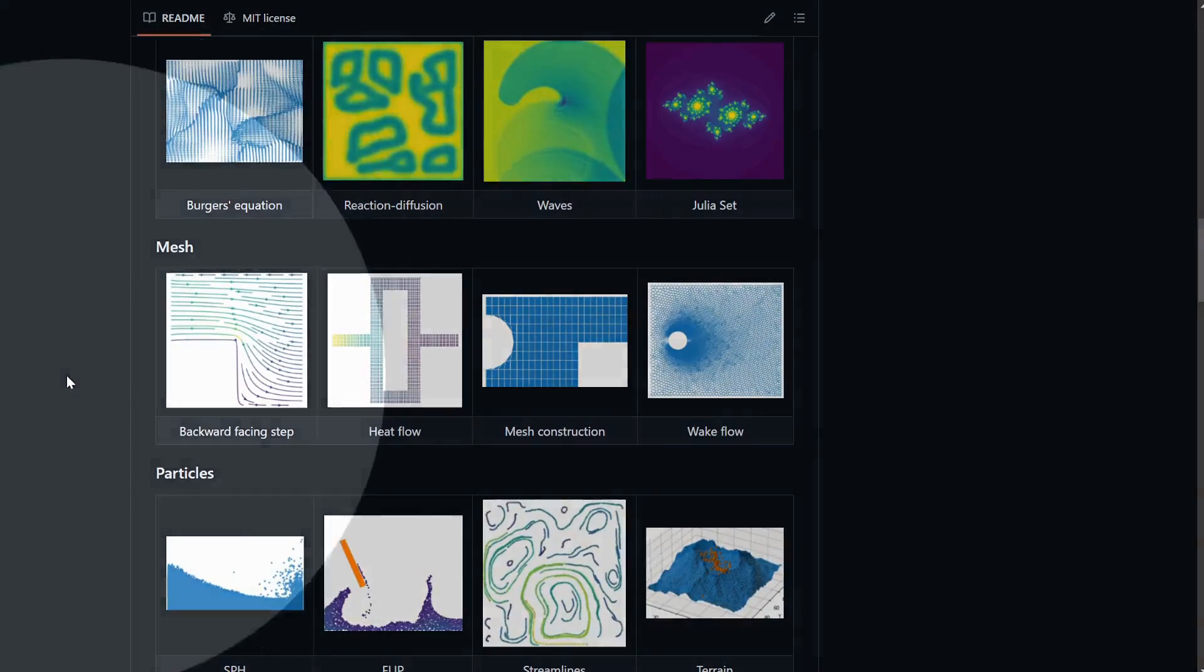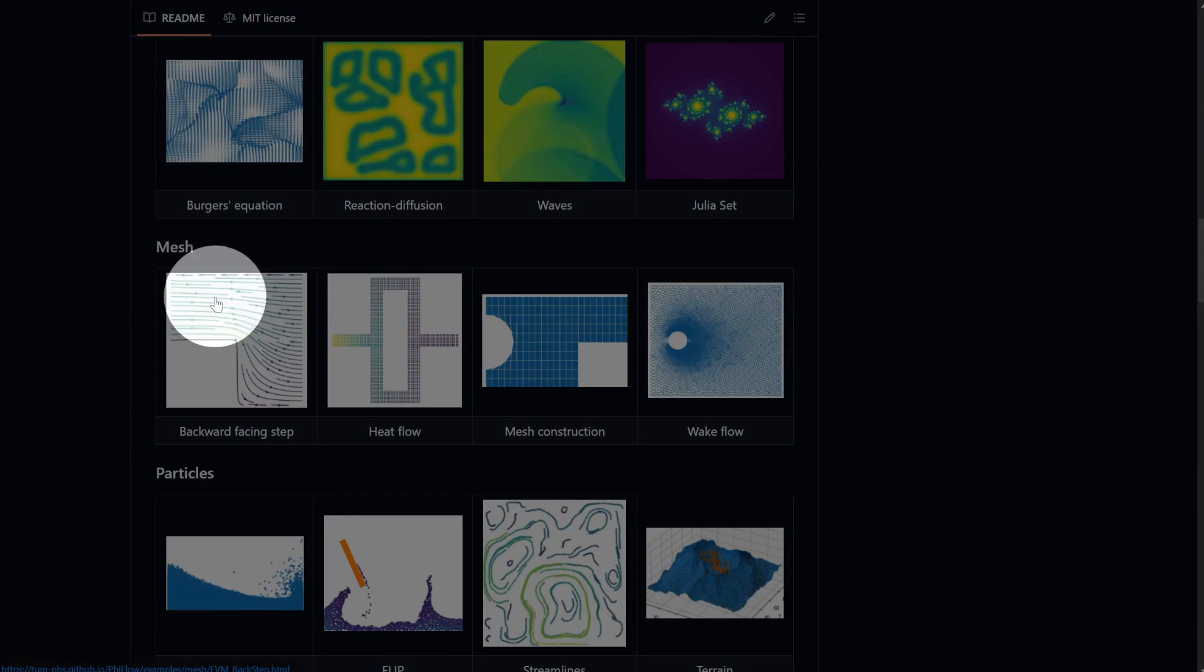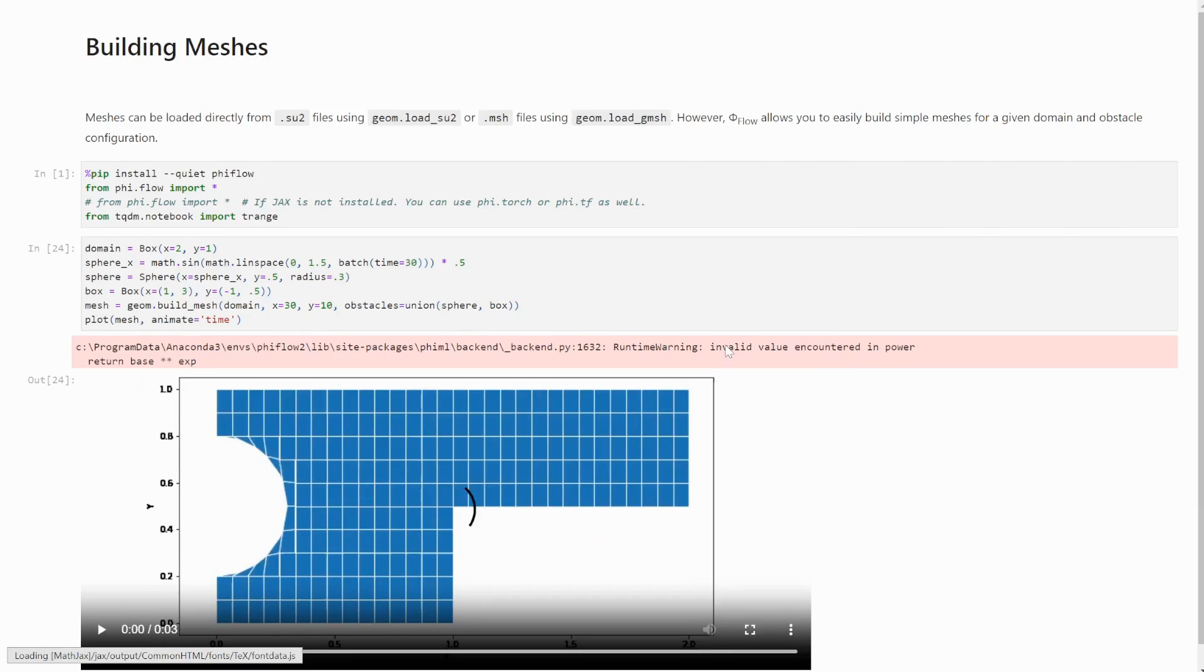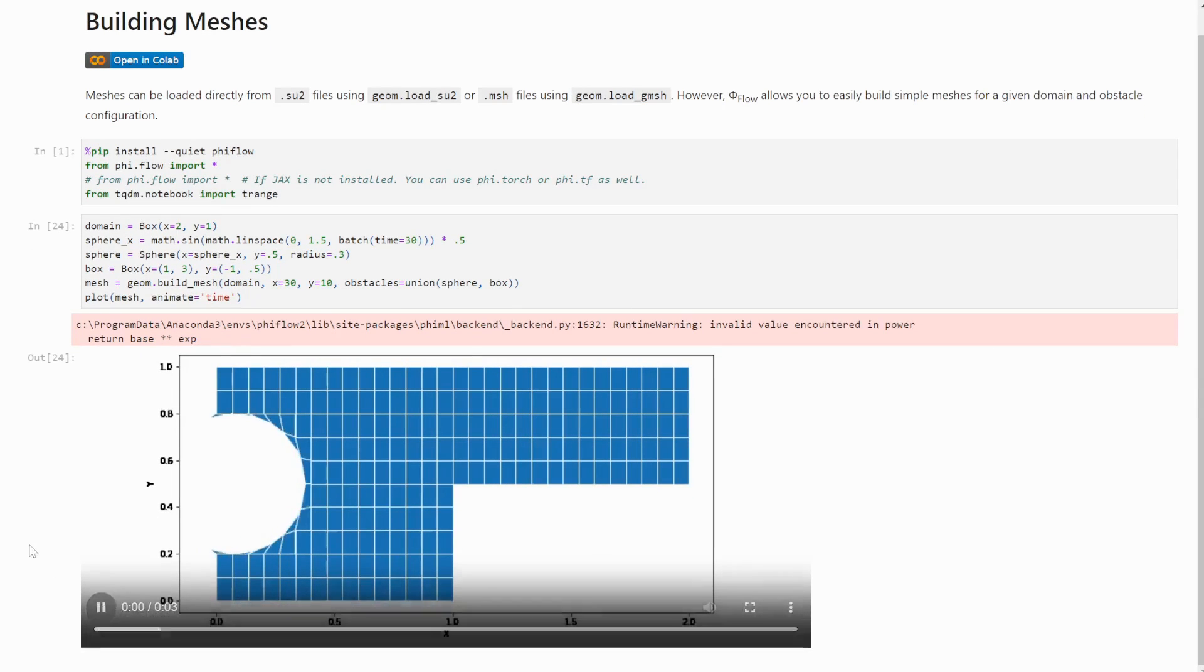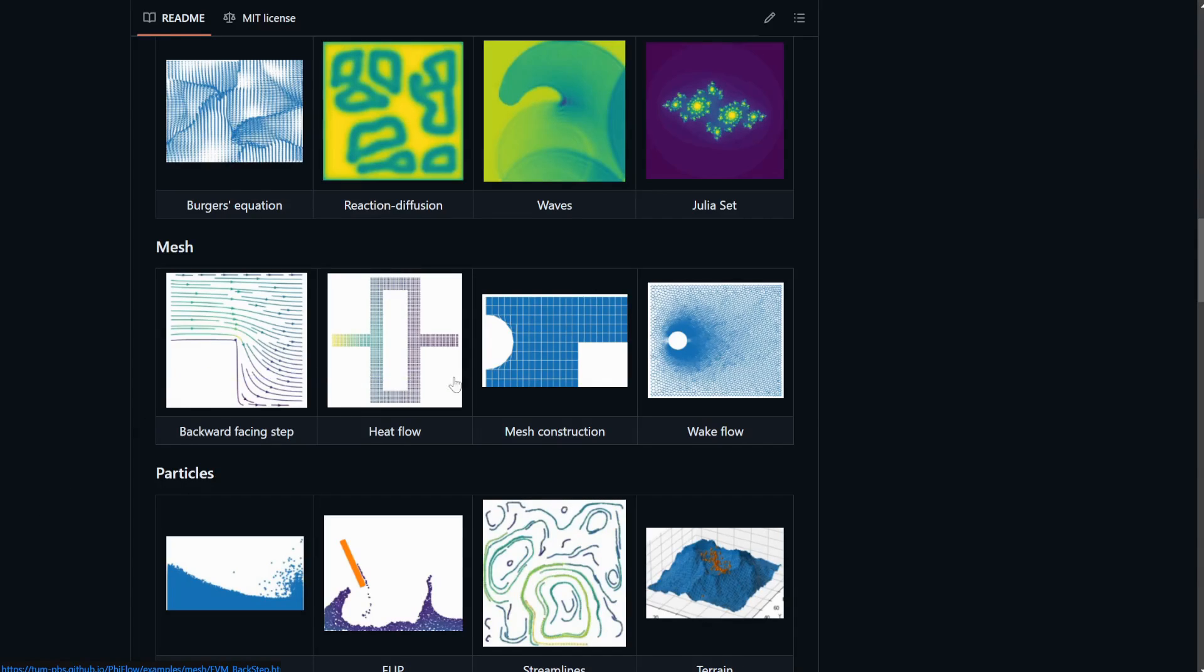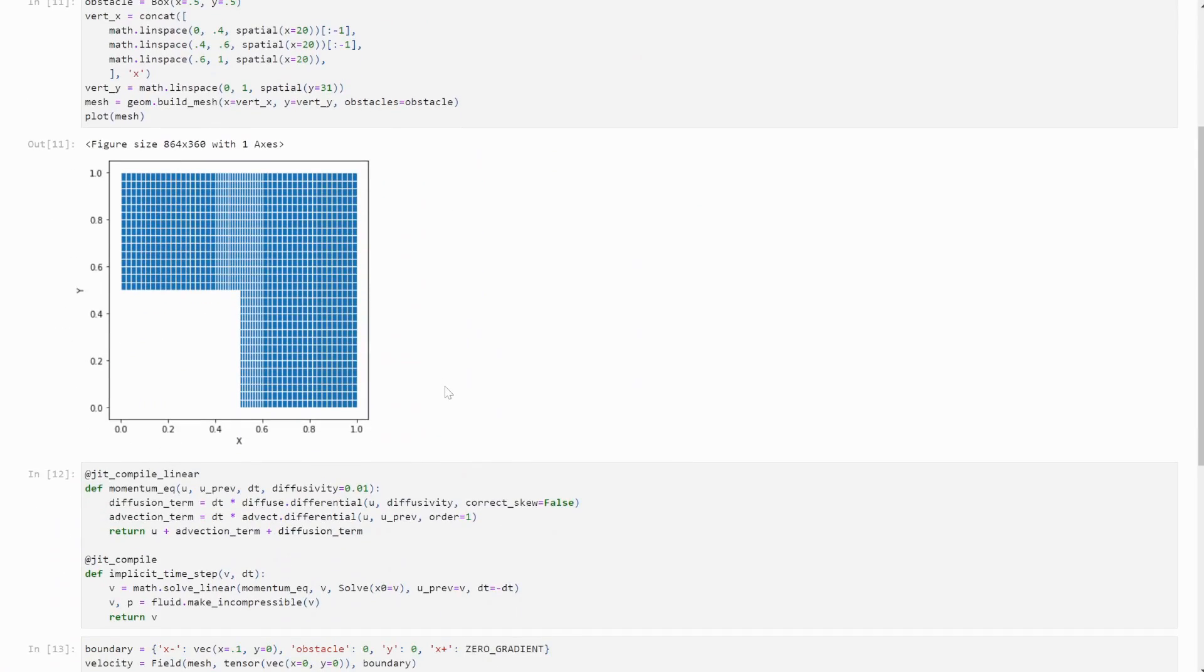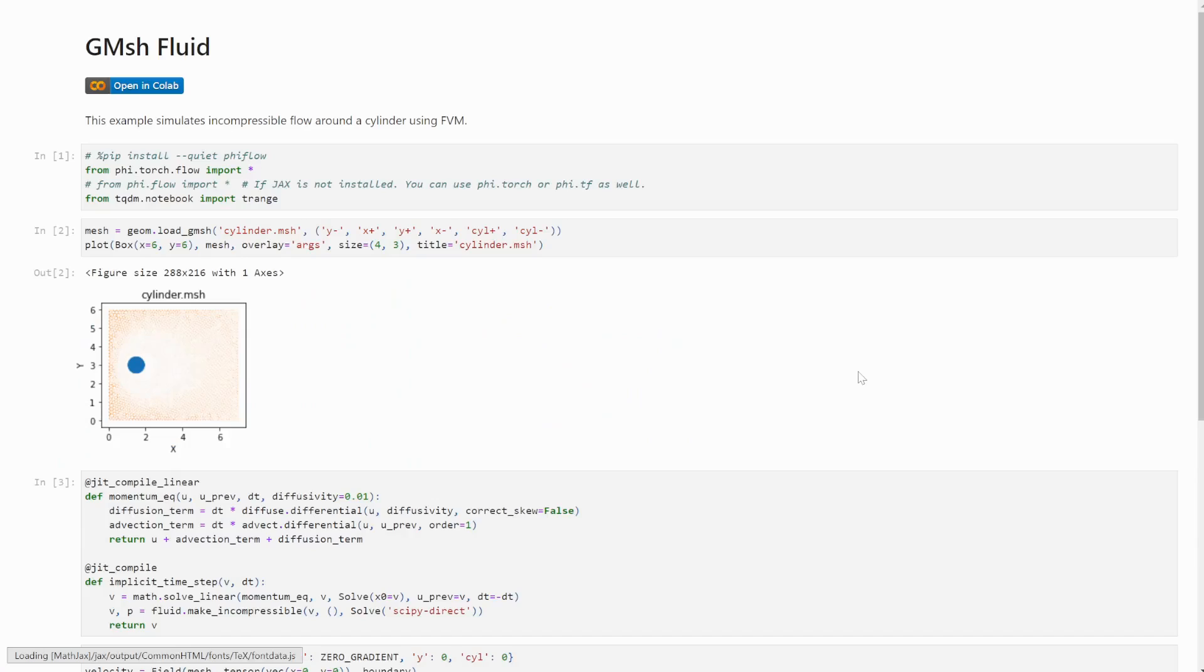FireFlow now supports unstructured meshes as well. So that includes creating meshes from a given spacing and, optionally, obstacles. But you can also load in existing meshes from SU2 or Gmesh files.